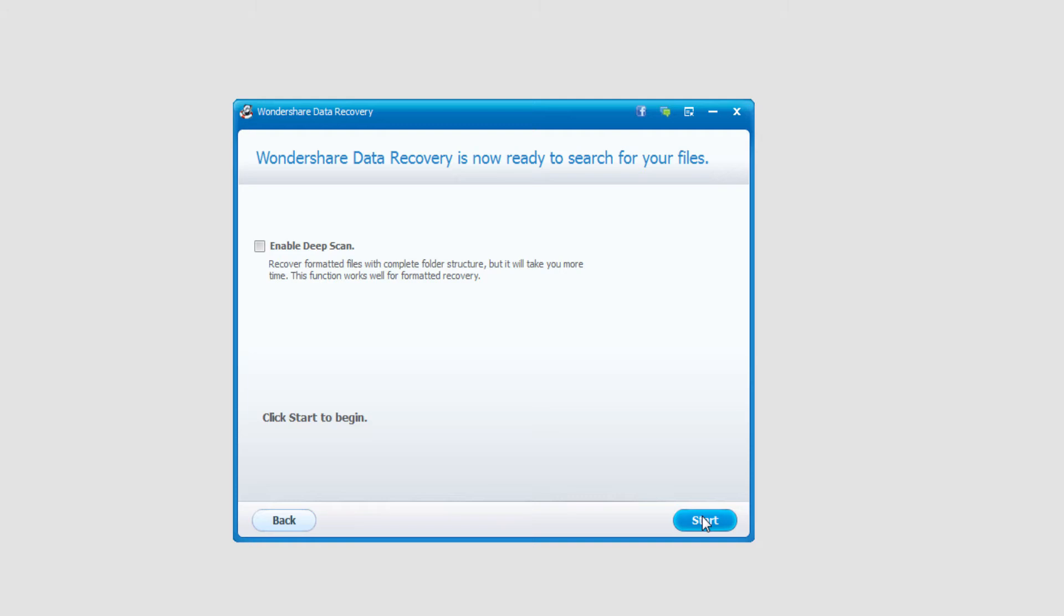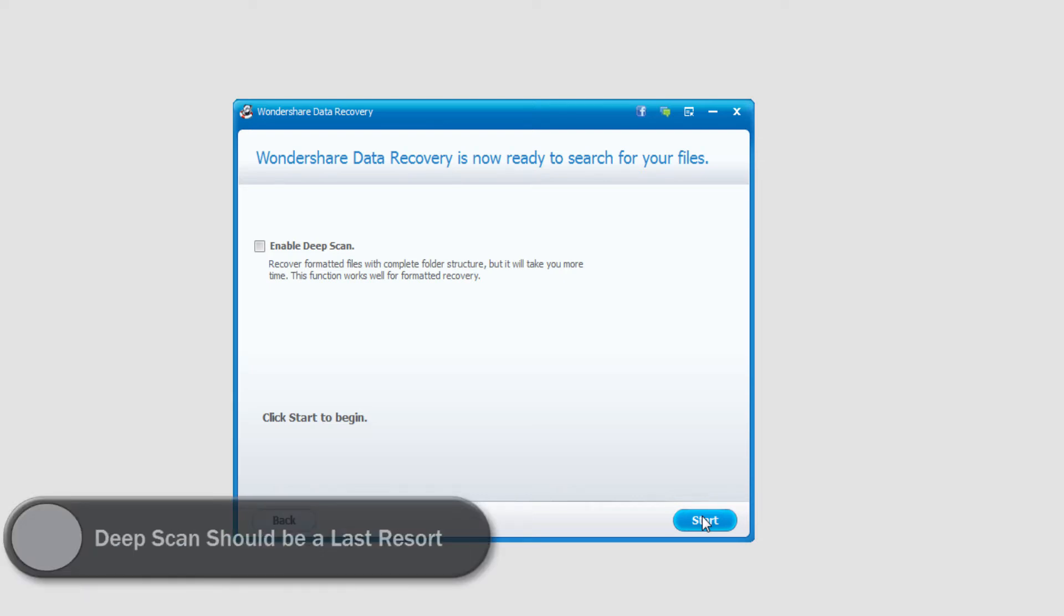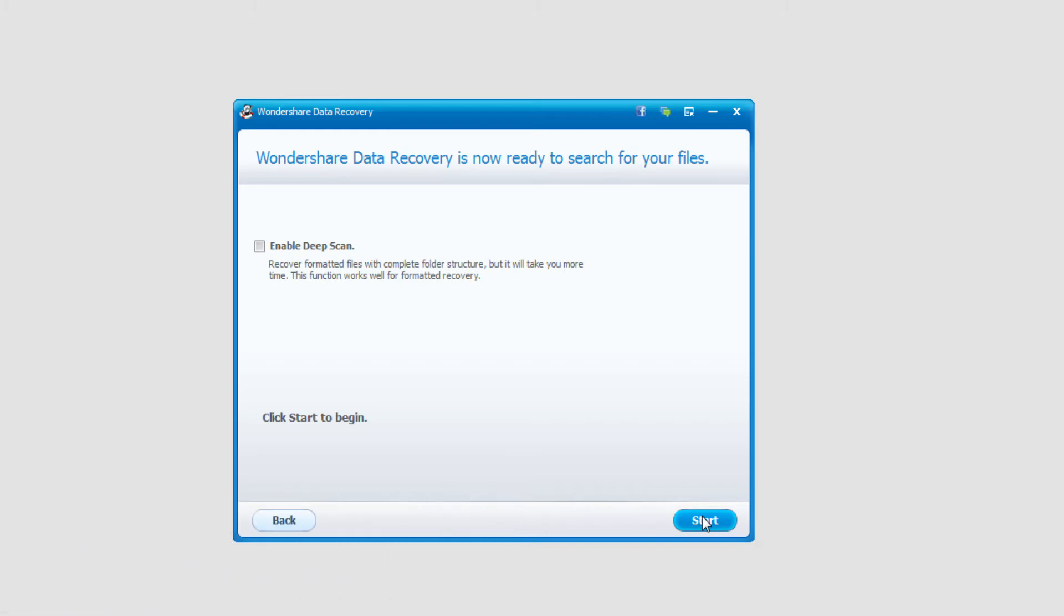And now we need to decide whether we'd like to do a deep scan or a standard scan. With a deep scan you're looking for much harder to find files that could have been lost a long time ago that a normal scan wouldn't normally find, however the time it can take can be up to hours or even days longer. In this case I'll do a normal scan and select start.